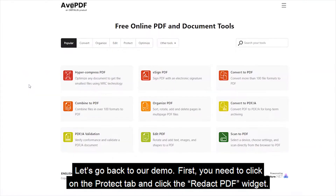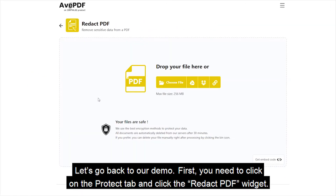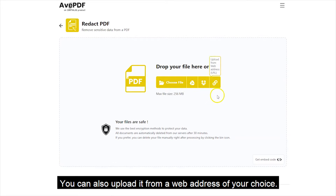Let's go back to our demo. First, you need to click on the product tab and click the Redact PDF widget. Drag and drop your PDF file or upload it from your device or your cloud storage service. You can also upload it from a web address of your choice.